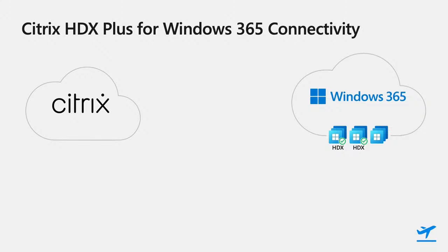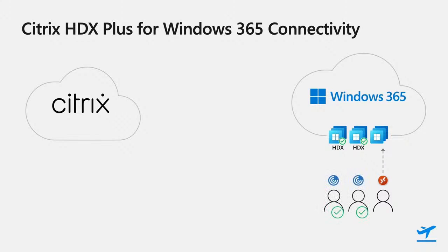Now that my user has been entitled, the VDA has been registered and HDX enabled, what does the user connectivity look like? By default, Cloud PC users connect via the Windows 365 infrastructure over remote desktop. But HDX enabled users will connect to their Cloud PC using the Citrix Workspace apps.